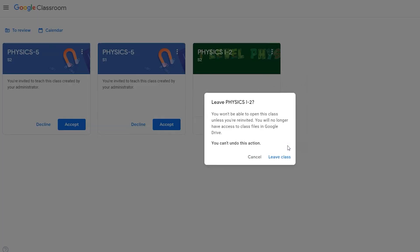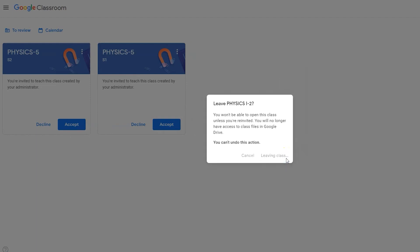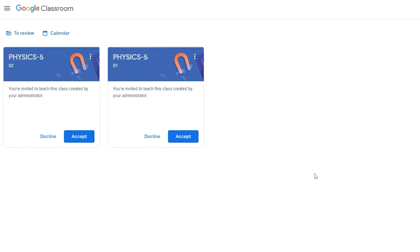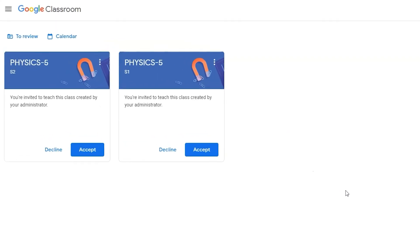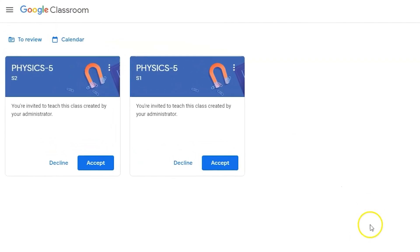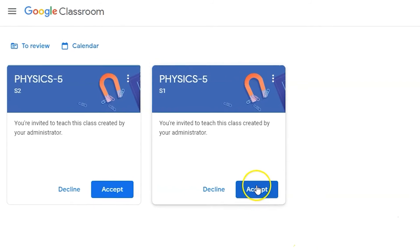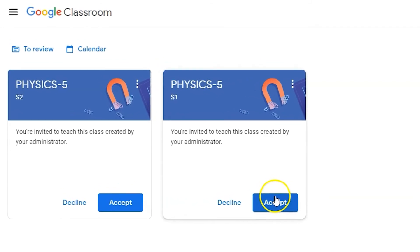If you unenroll from a class, you'll lose access to information and communications unless you are re-invited by the owner. Little SIS has already created your classrooms and added your students for first semester, sections one and two.